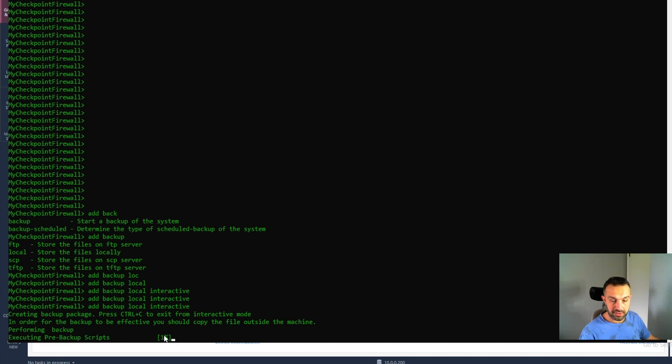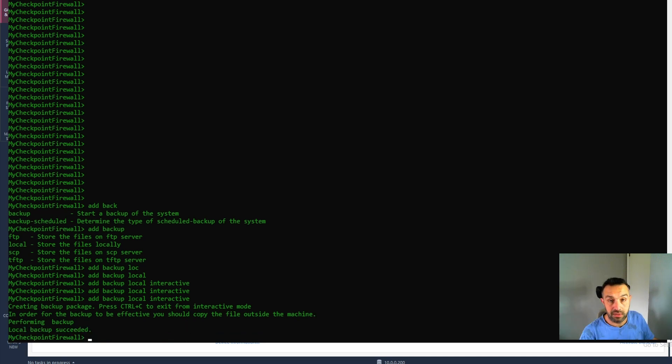So it will take some time. I will pause here and get back when it's done. So now the backup process is done.